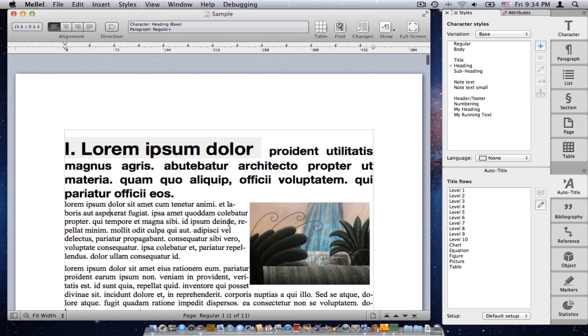I'll launch Melel. Now, the palettes are what you see here on the right. What do we do with the palettes? The palettes are the place where you control and manipulate the text in the document. And what do I mean by that? Well, I'll show you.